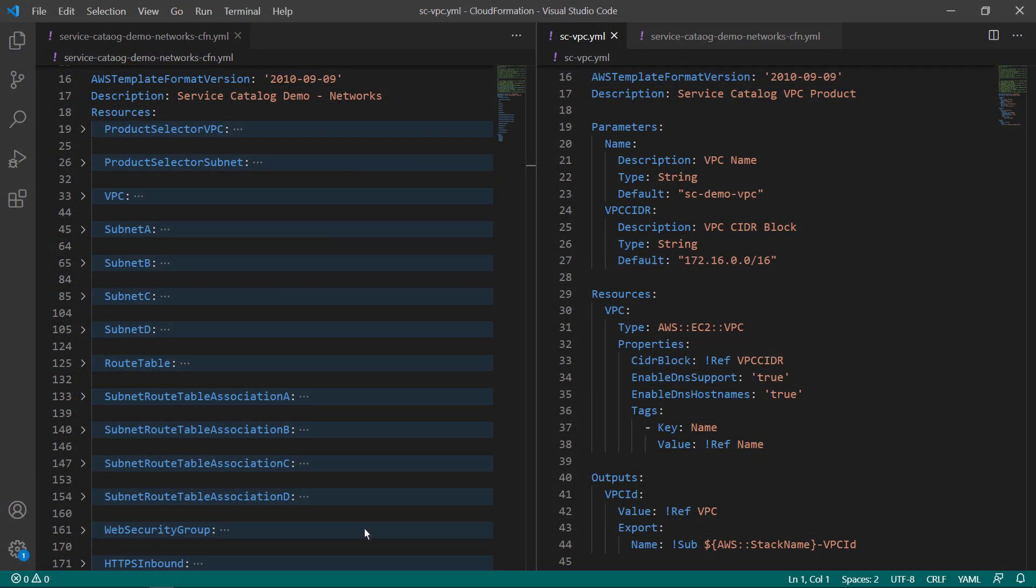Here you can see two CloudFormation templates side by side. On the right, you can see the Service Catalog template for a VPC product. On the left is the CloudFormation template for the complete network we want to deploy.